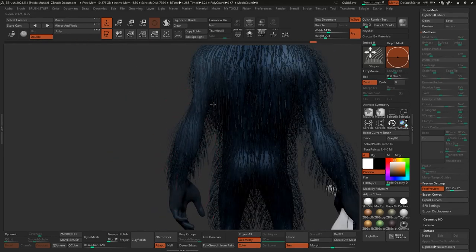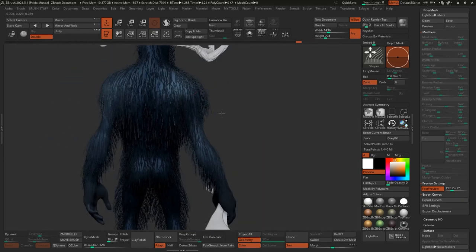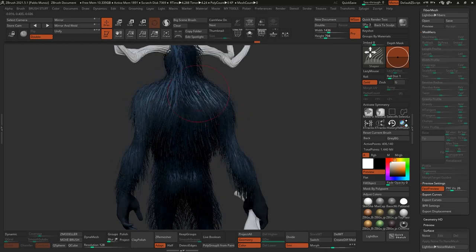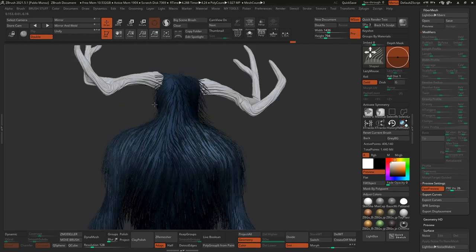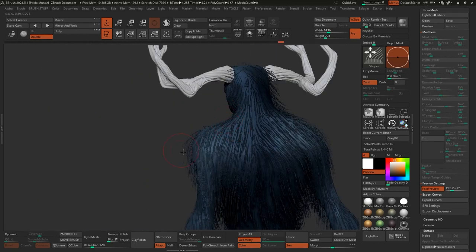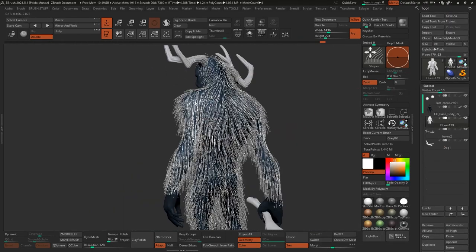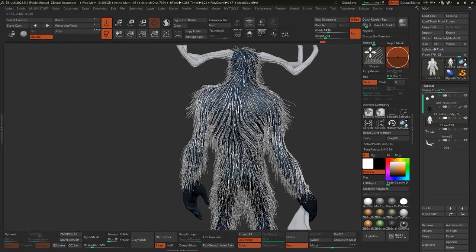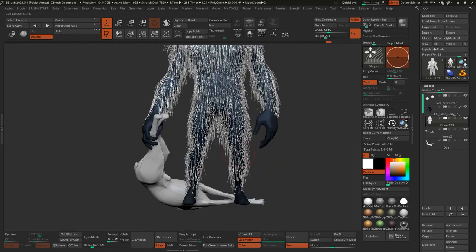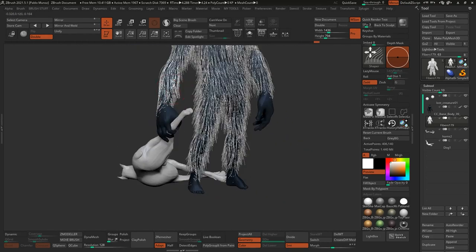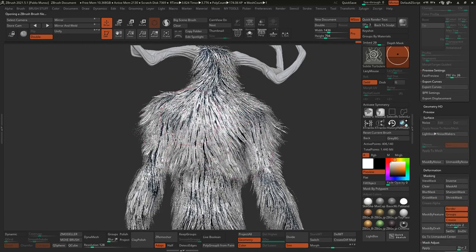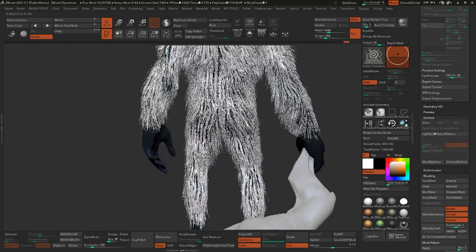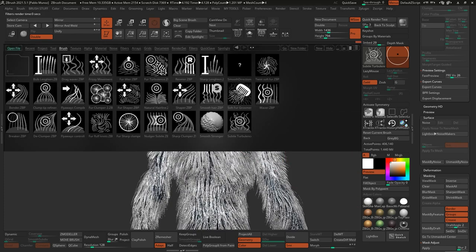For the next stage, grooming the fibers, you can totally do this using the standard grooming brushes that come with ZBrush. But I'm going to use a custom set of brushes for fiber mesh that I created to speed up the workflow. I like to treat the grooming process like any other sculpting workflow. I work on the blocking first and try to establish the general flow of the hair, accentuating major clumps of hair. I have different brushes for specific purposes. One is the subtle turbulence that helps keep a more natural feel to the fibers.